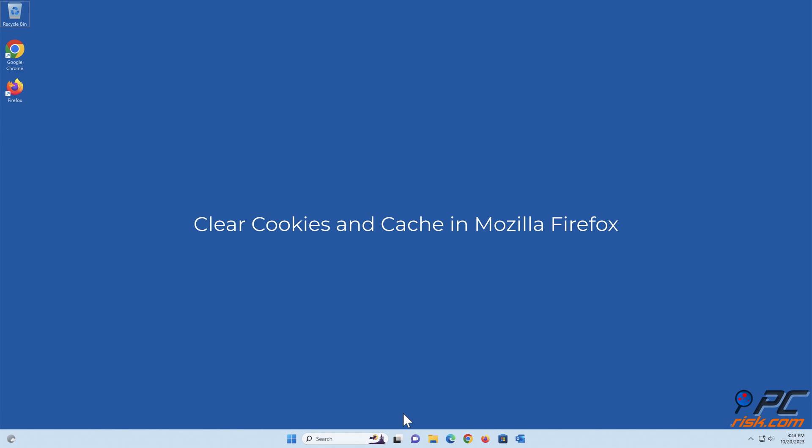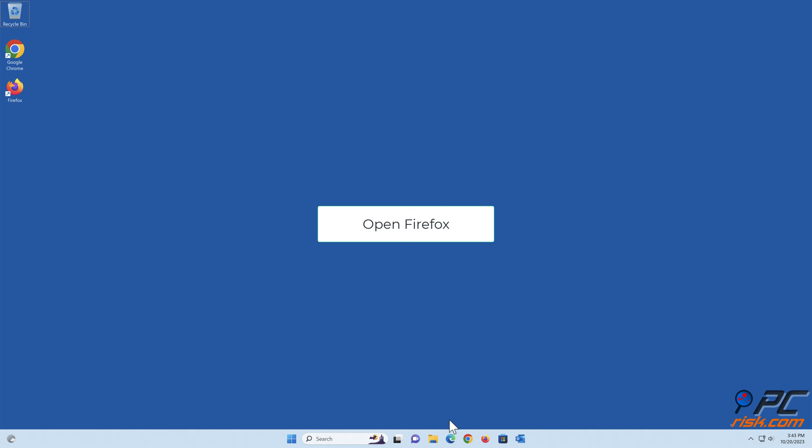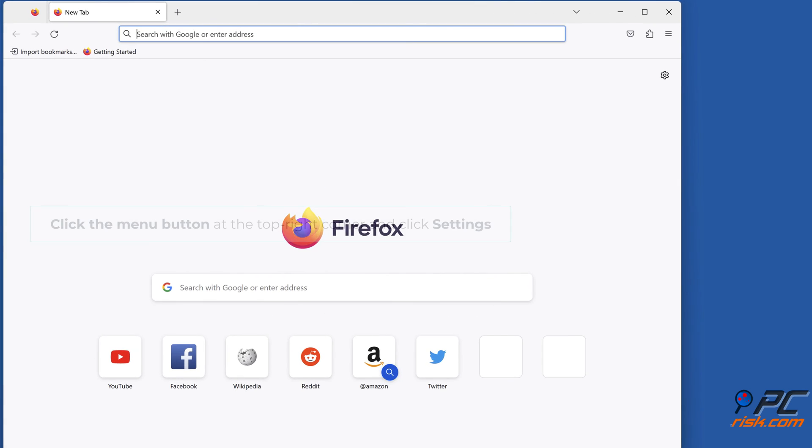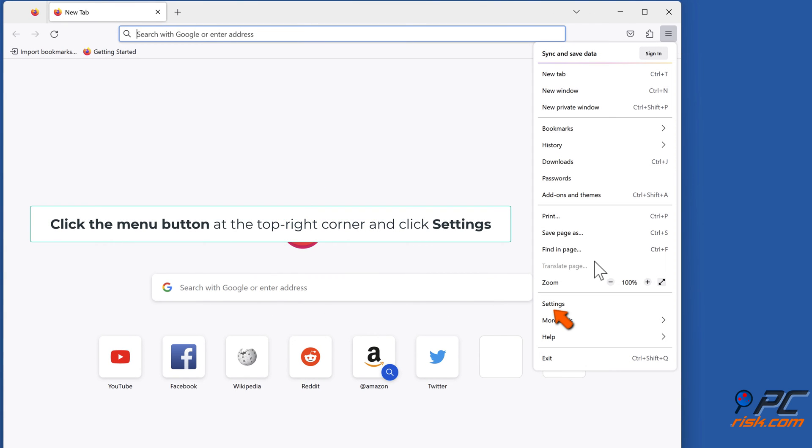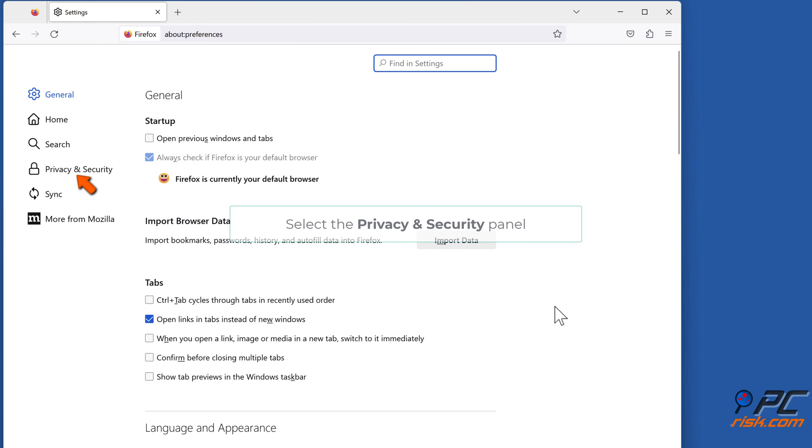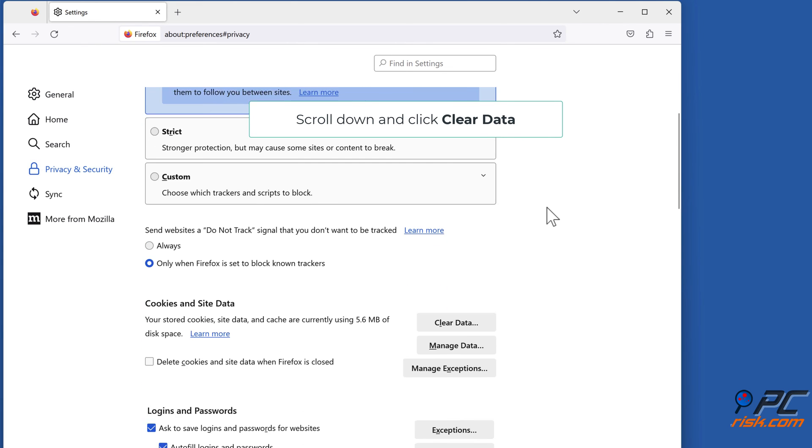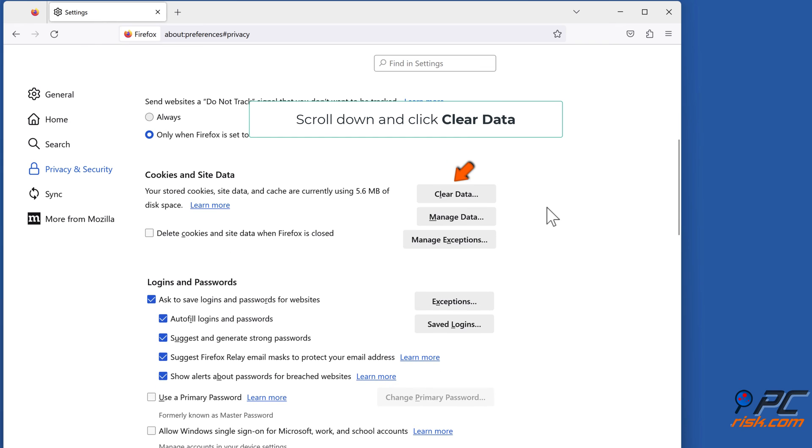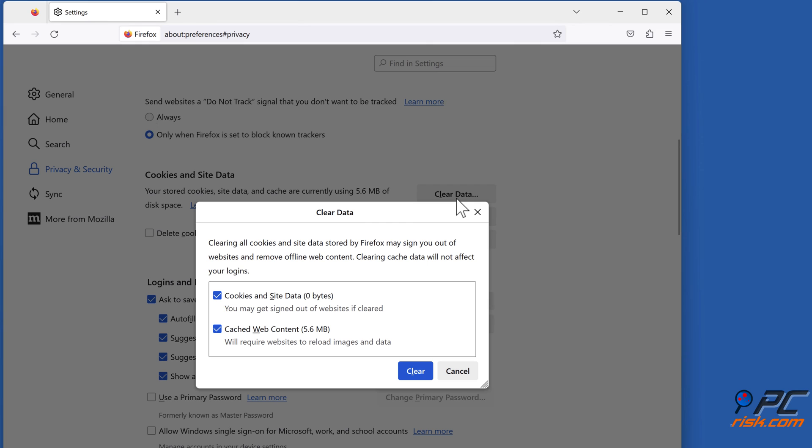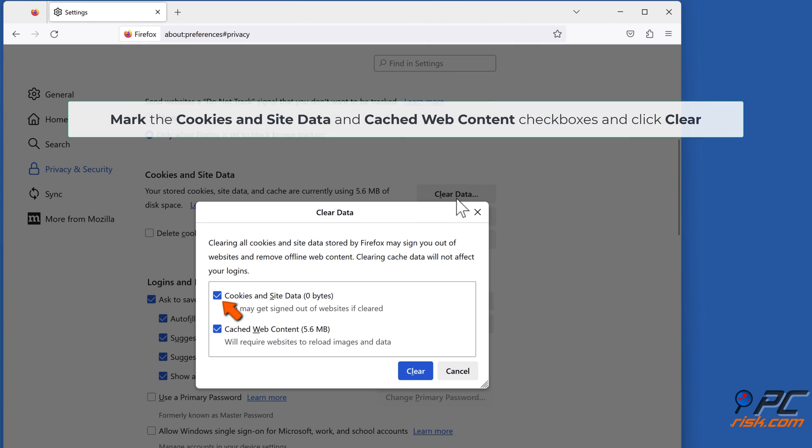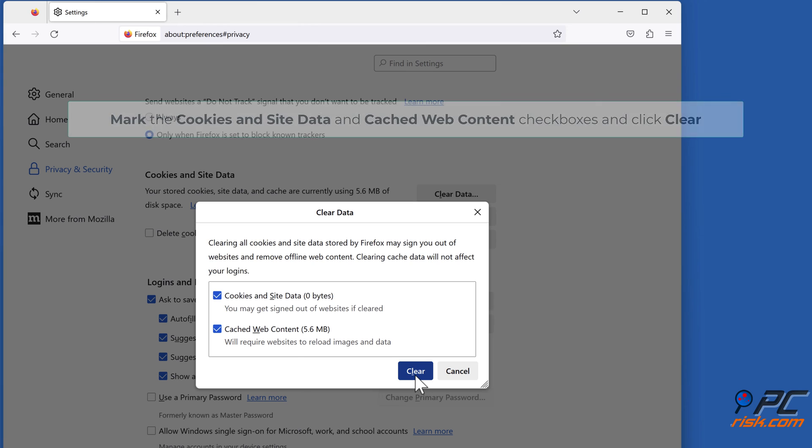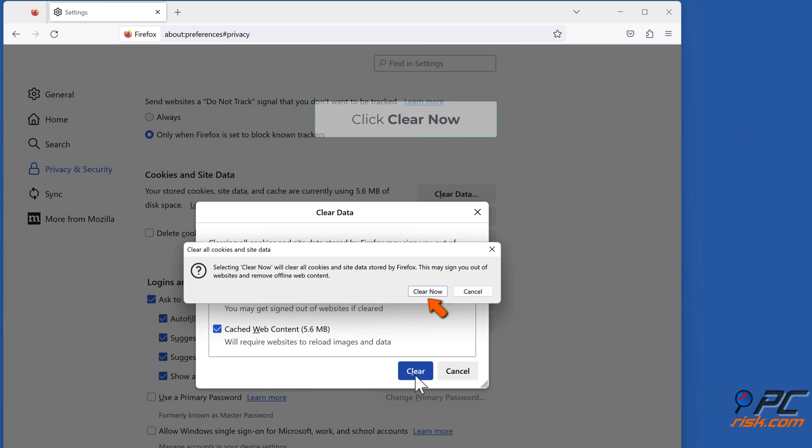Method 5: Clear cookies and cache in Mozilla Firefox. Open Firefox, click the Menu button at the top right corner and click Settings. Select the Privacy and Security panel. Scroll down and click Clear data. Mark the cookies and site data and cached web content checkboxes. Click Clear now.